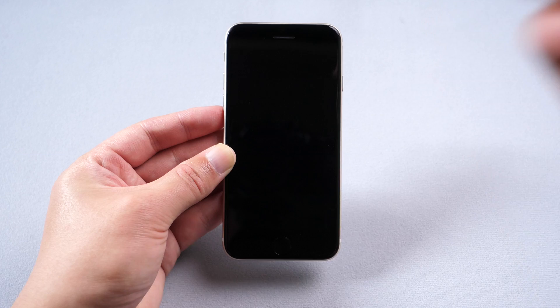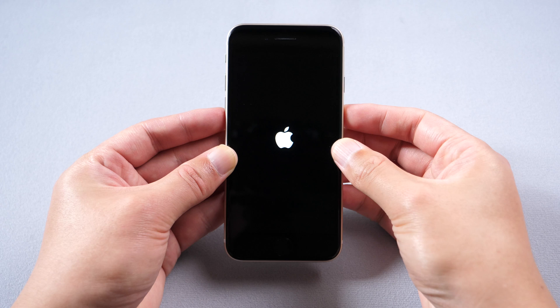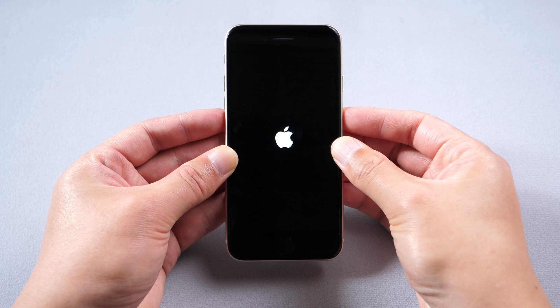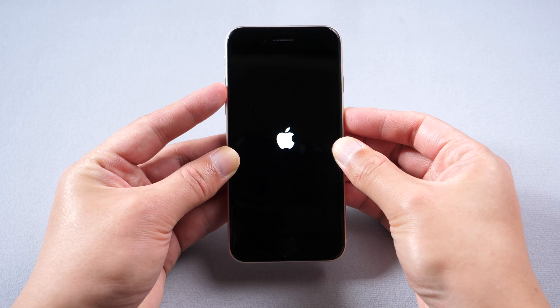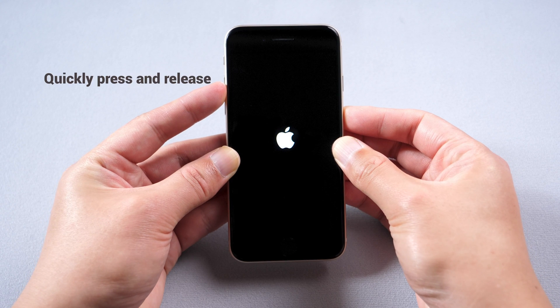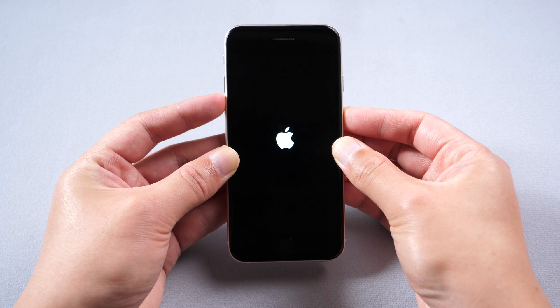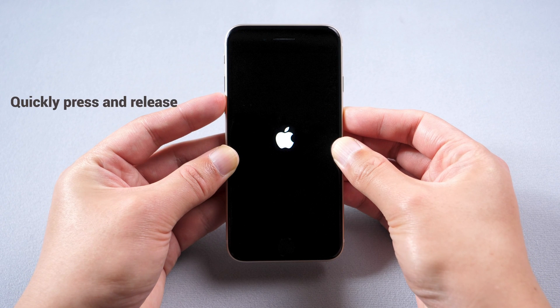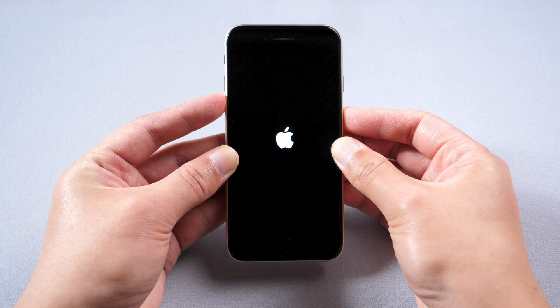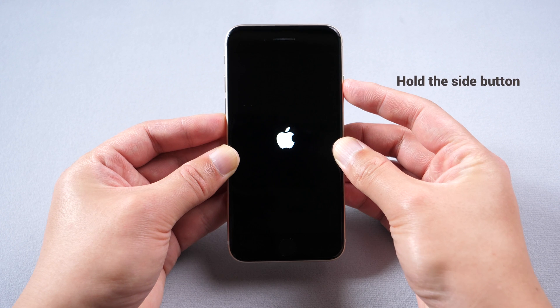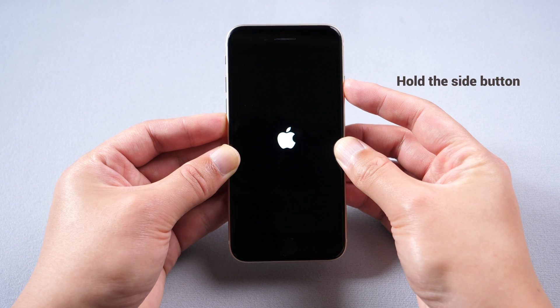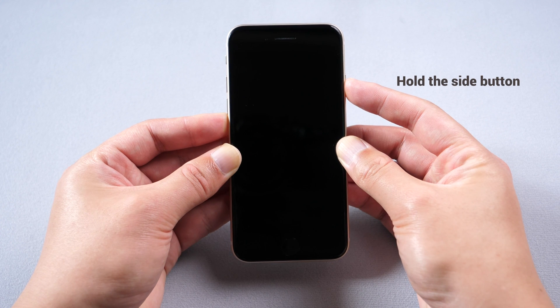Method 1: Force restart. No computer needed in this way. Quickly press and release the volume up button, and quickly press and release the volume down button. Then hold the side button until the Apple logo appears again.